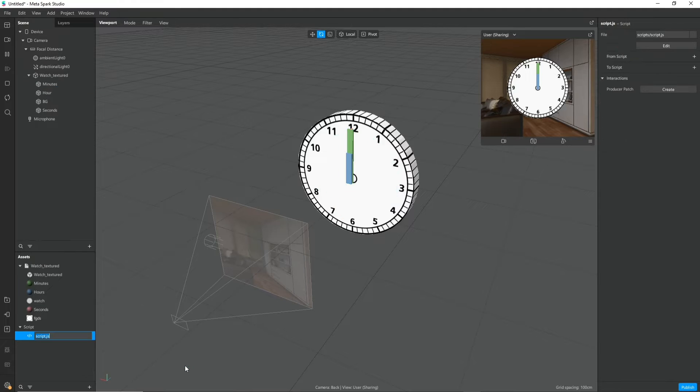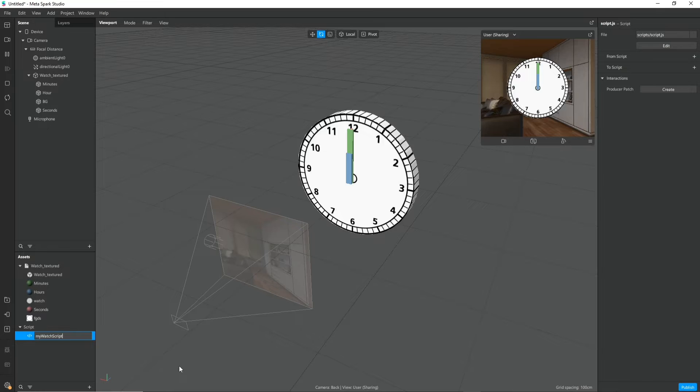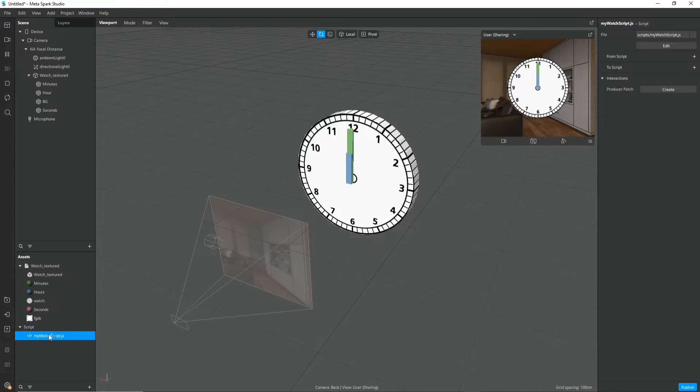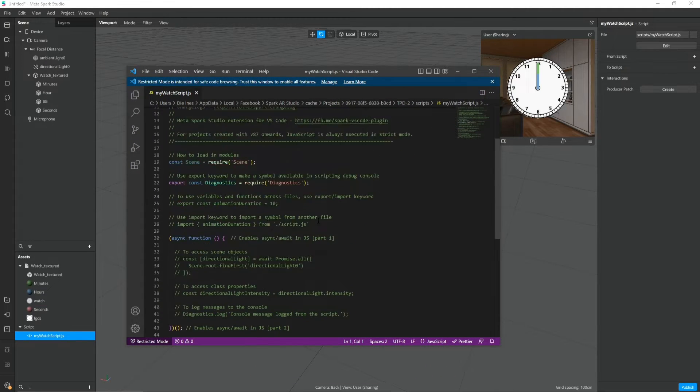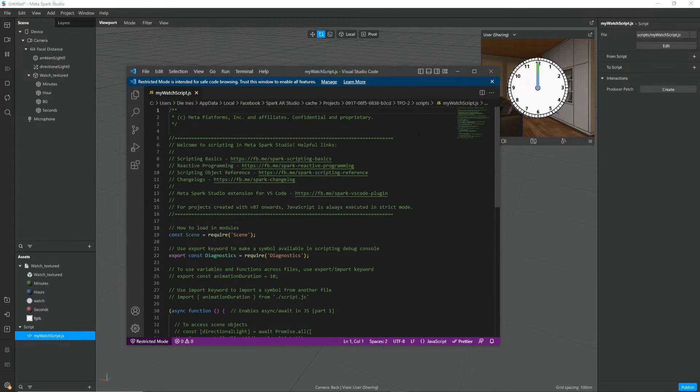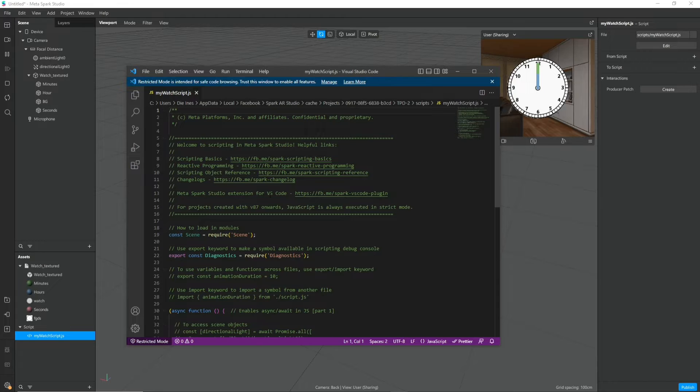Right click in the asset panel and choose a javascript, give it a name and then when you double click on it you can edit the script in a script editor of your choice. In my case it's Visual Studio Code.